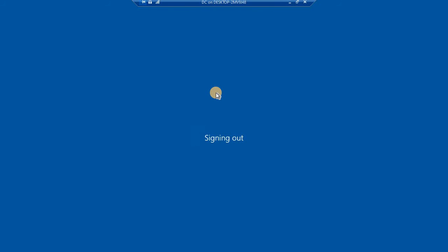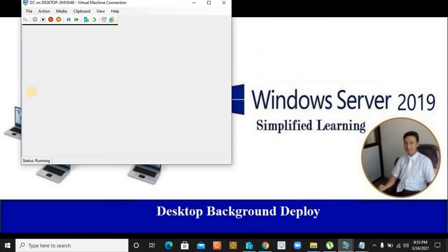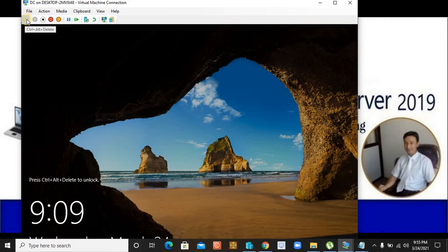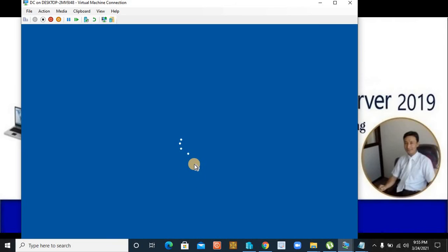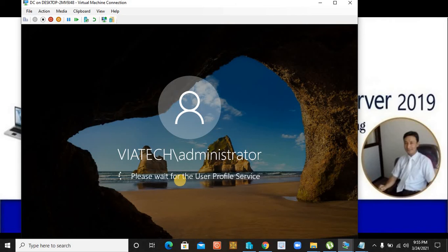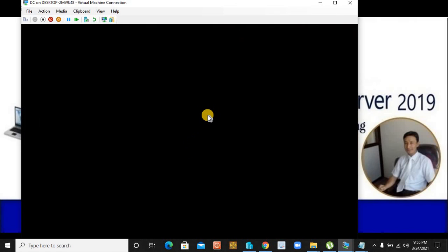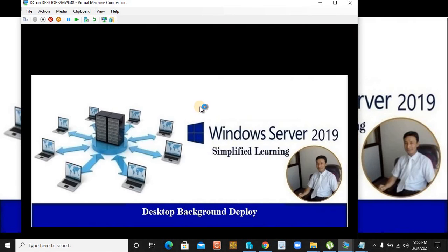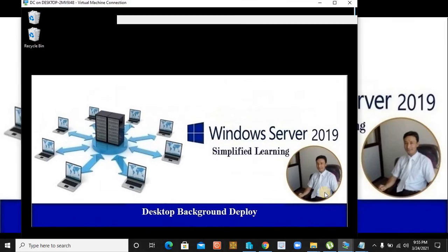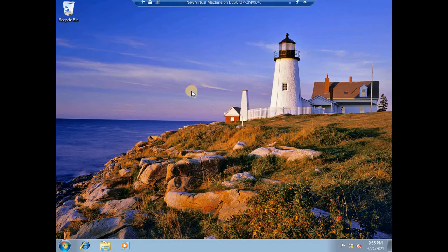Now if I log off and log back in, let's see what gets deployed. We are also going to run a command to make sure the policy is being deployed to the server and the workstation. Let's log in again — we have set this policy to the domain policy. After logging in, let's check the wallpaper — it's been set. Congratulations, it's been successfully deployed, and we selected 'Center' so it looks correct.